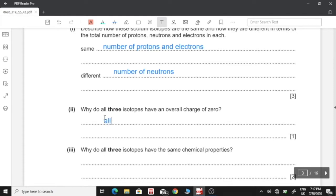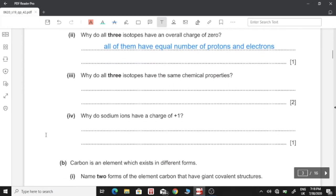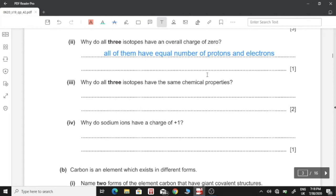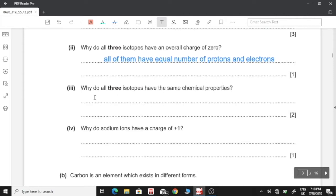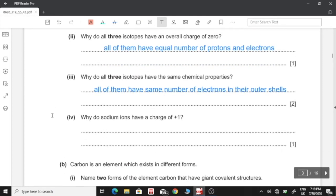Three: Why do all three isotopes have the same chemical properties? Since chemical properties depend on the number of electrons in outer shells, they all have the same chemical properties because all of them have the same number of electrons in their outer shells.